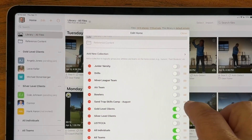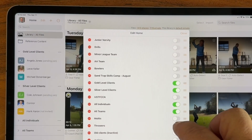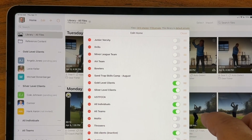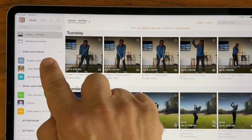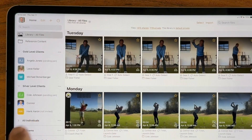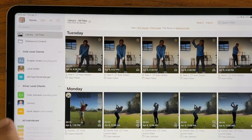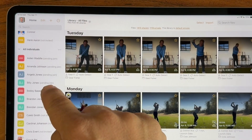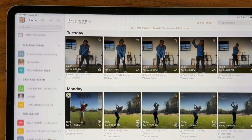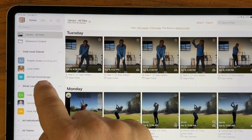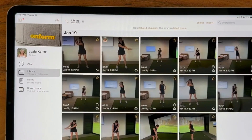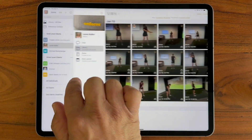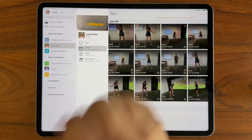I can come in and turn them on as I need — gold, silver — maybe I want to turn on my old clients as well. And you'll see that when I do that, I can access all the same people that are in my all individuals collection, but it's a sub-level grouping of those people to make it a little easier to find. I can simply then tap on a student and access their workspace.